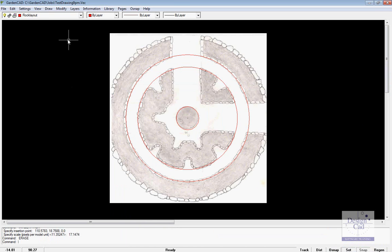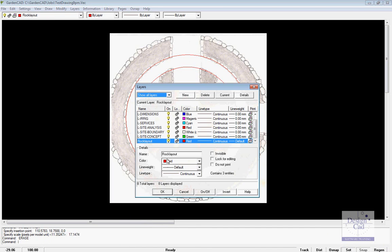The next thing I did is to create a layer. I went Layers and Layer Dialogue and I made a new layer called Rock Layout and I made the colour of that layer red.